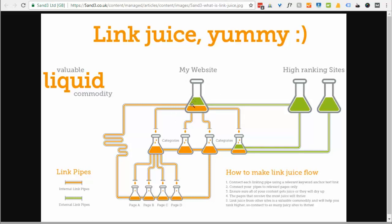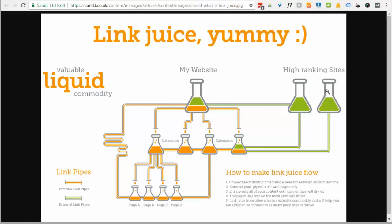So the more high ranking, high domain authority type websites you have linking to your website, the more juice you get and the higher your site will rank. You can also pass some of that link juice off to your internal pages just by the links that you have in there, or you could have external websites linking directly to your internal pages and they'll pass link juice onto those as well.